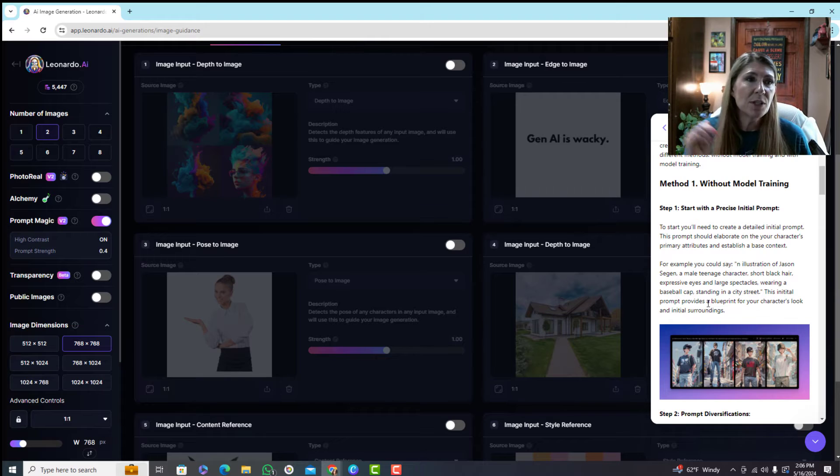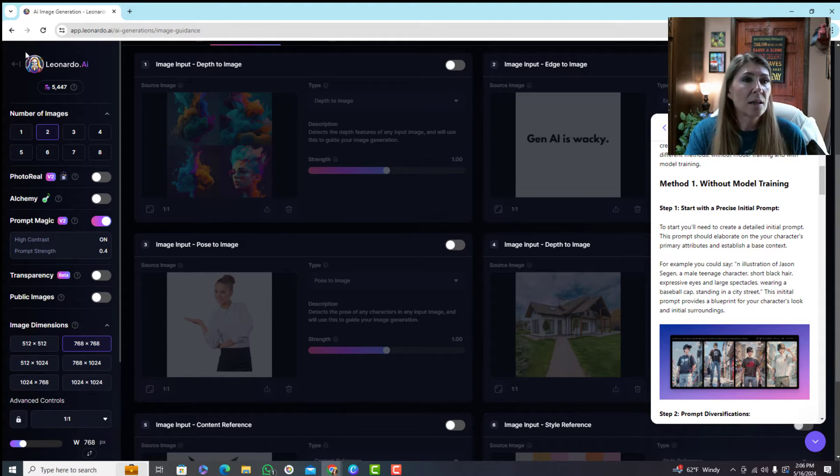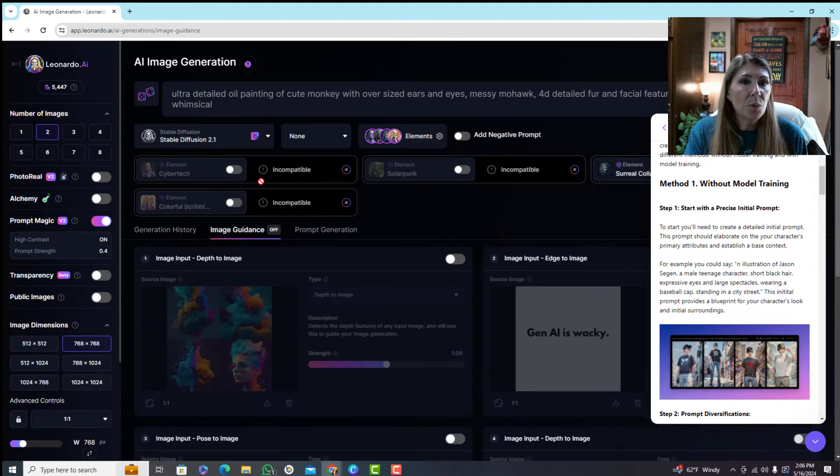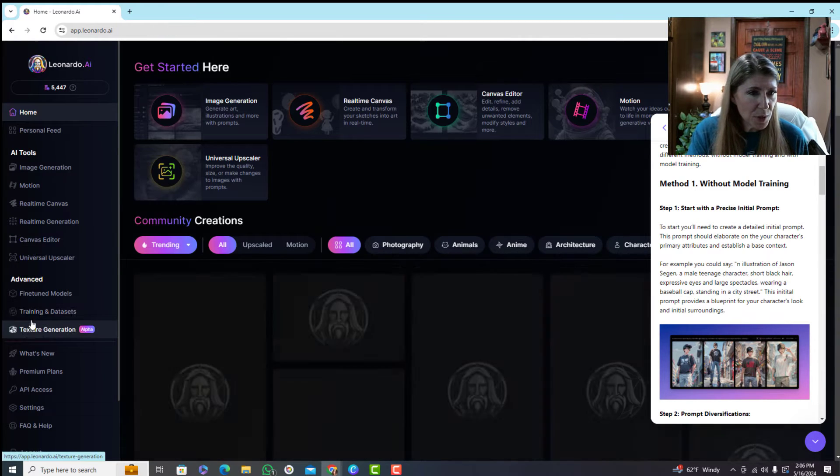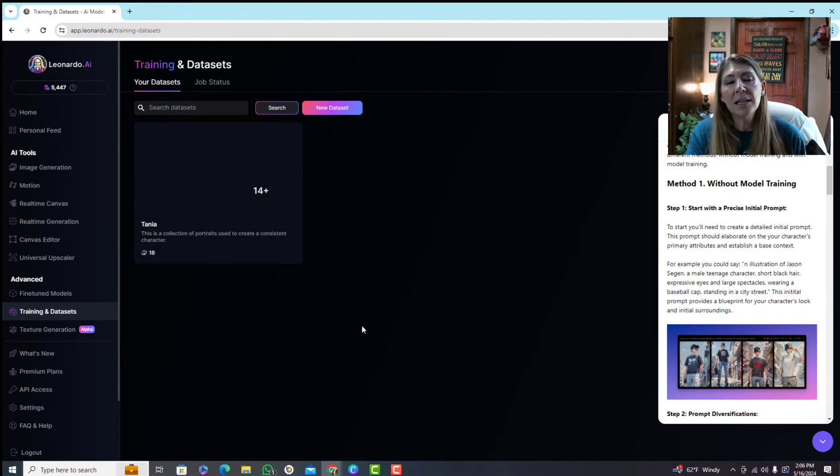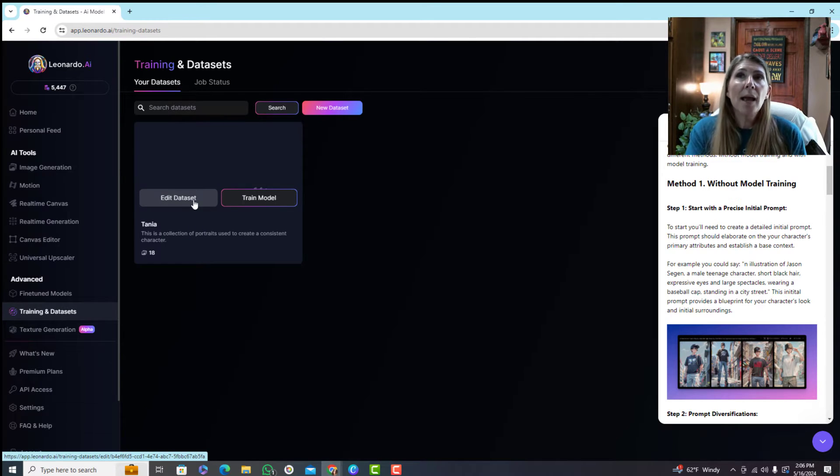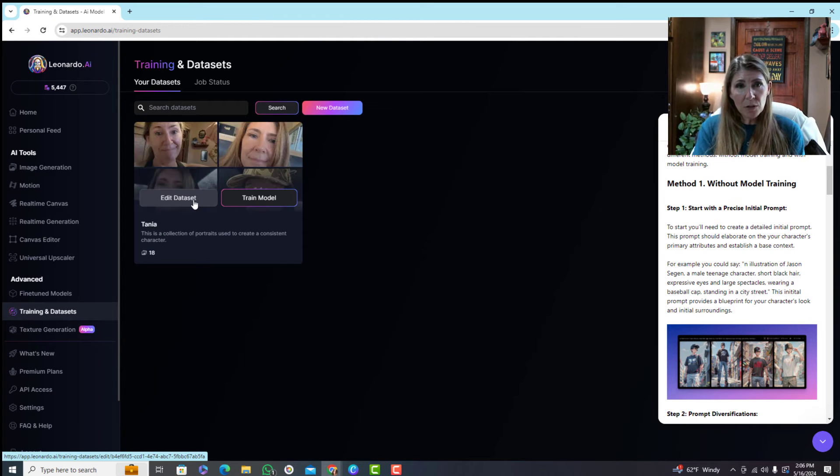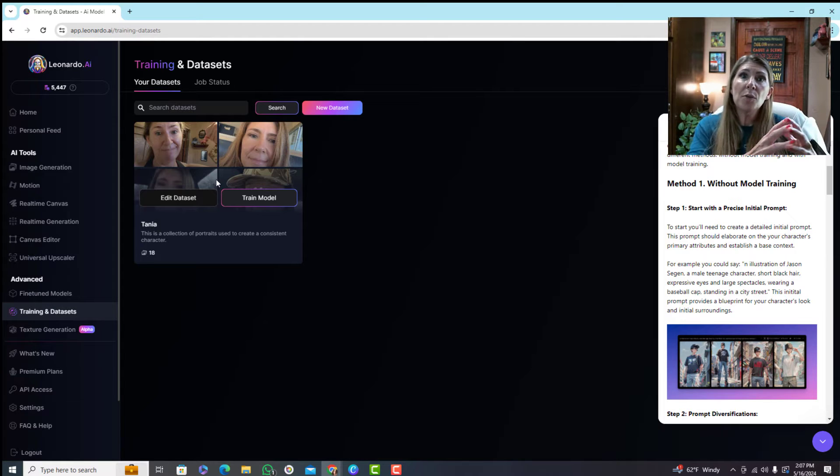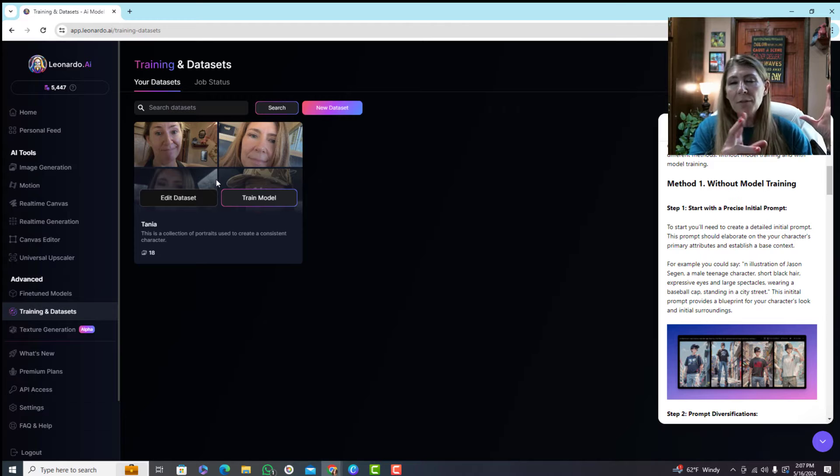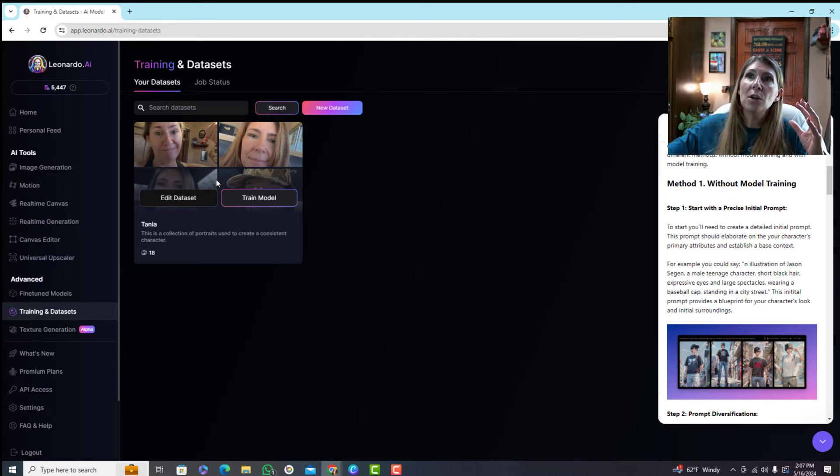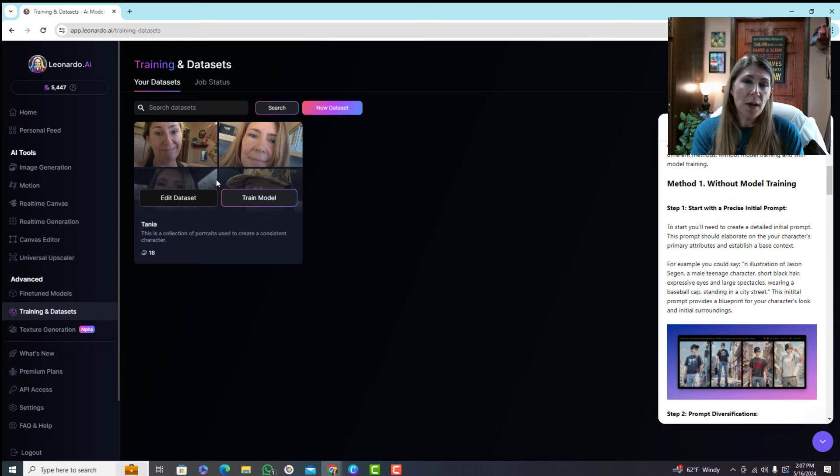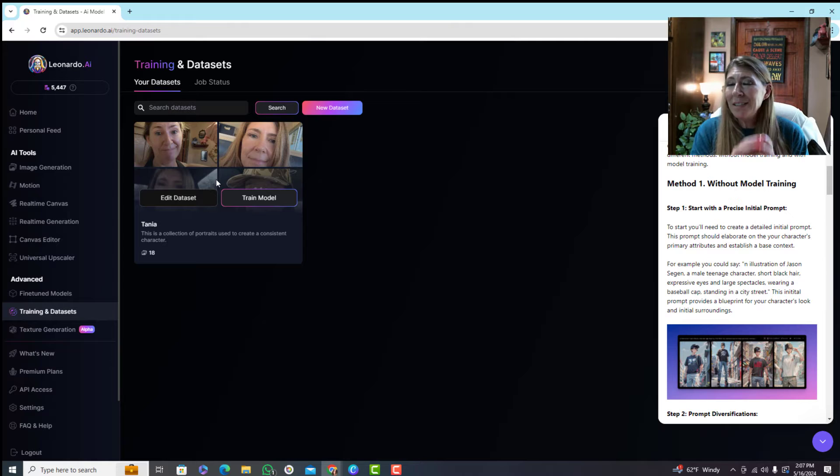Then I was like okay, gonna train my own model. Watched a bunch of videos about that. In training and datasets you can add pictures of yourself and then train the model. Basically I uploaded all these pictures of myself and then it actually takes the big giant model it's already using with all the art and all the photographs from the past and then it just specializes that model with your face. I tried to do this three different times.